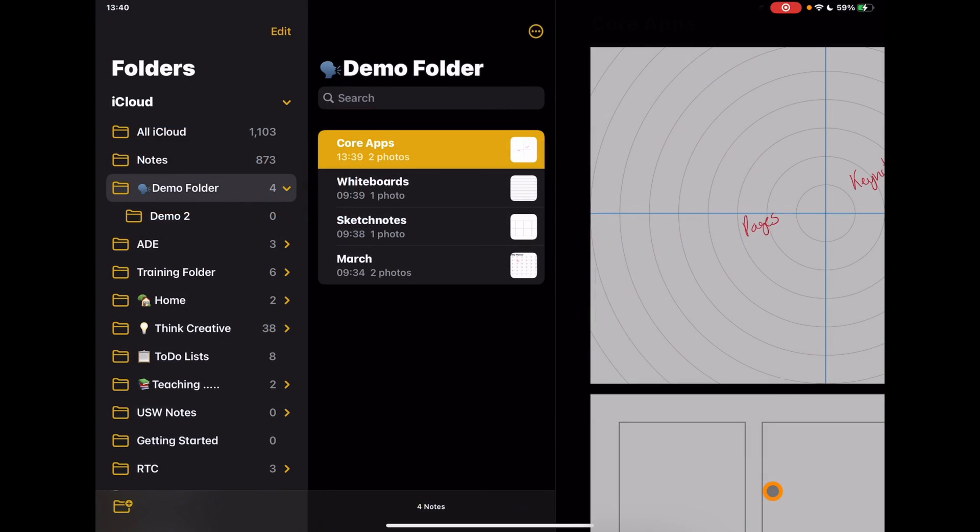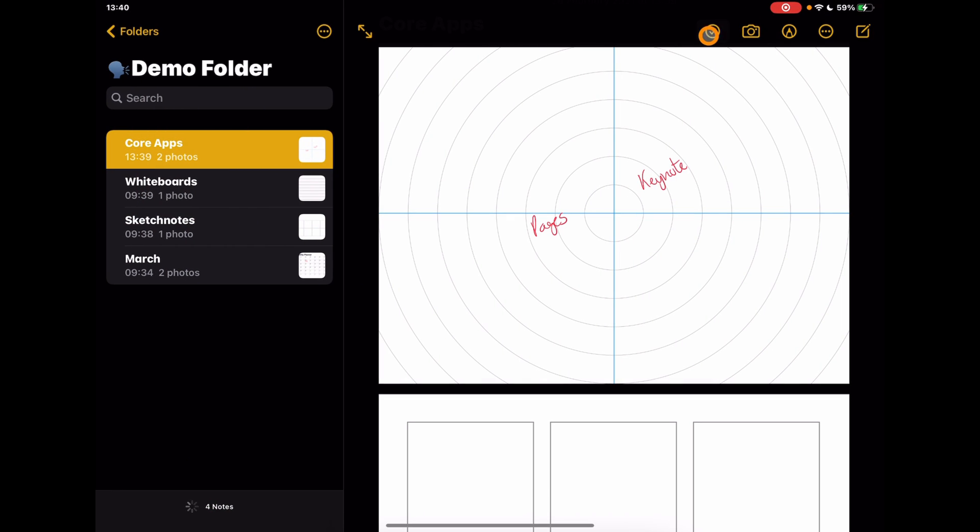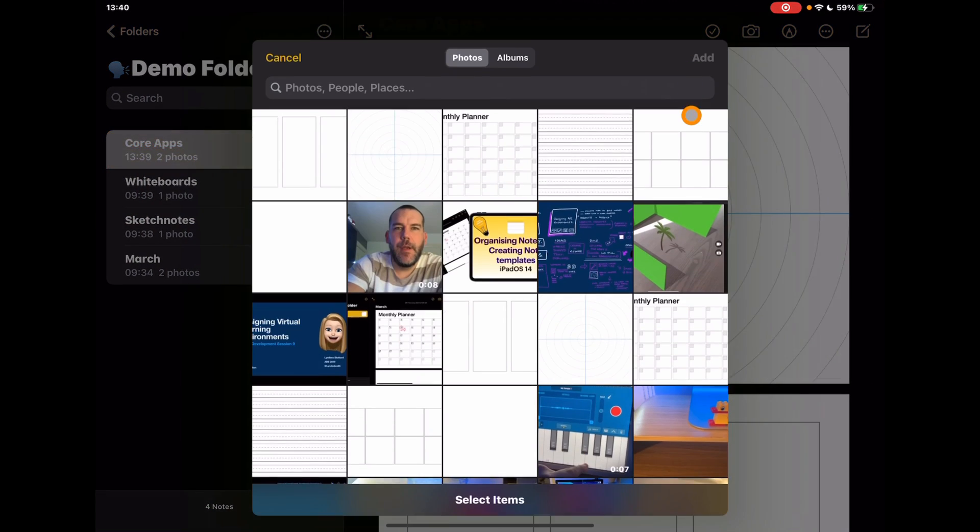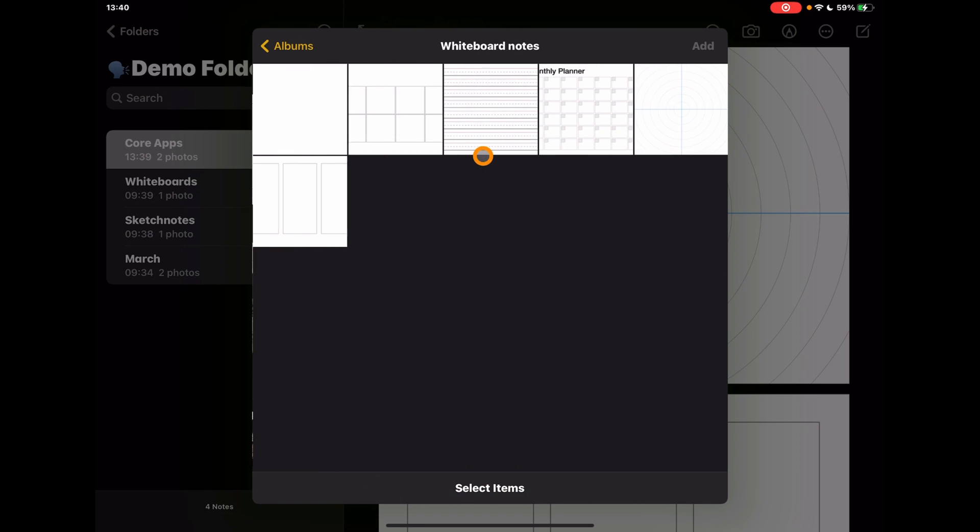So there we go, keeping yourself organized, being able to just quickly access things, adding those additional notes in whenever you need to, and finding them in a very simple and easy way to update your note-taking skills.